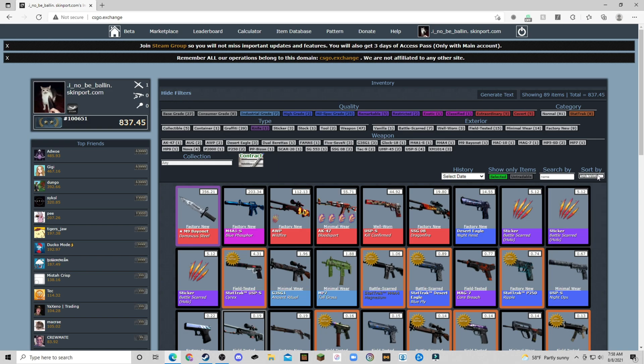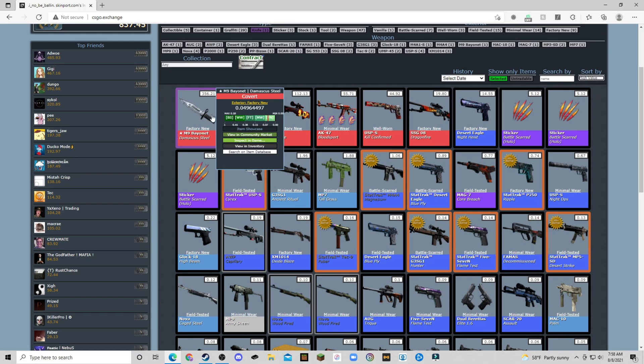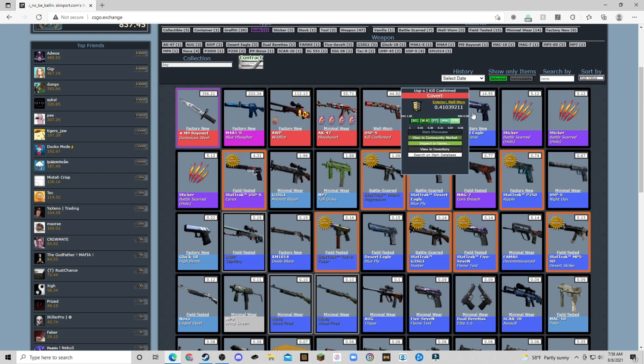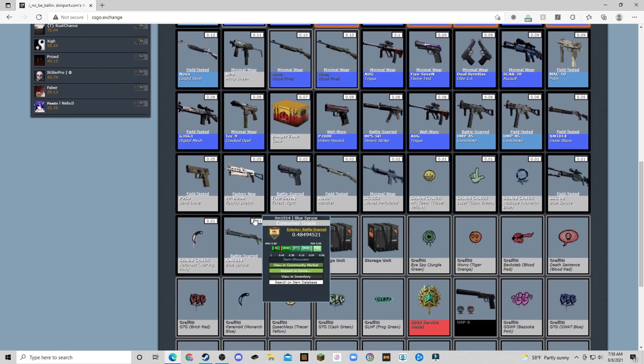...you can come over here to hide filters, sort, and then high value. So you can see all my skins like this very nicely, all the way down to the cheapest one.